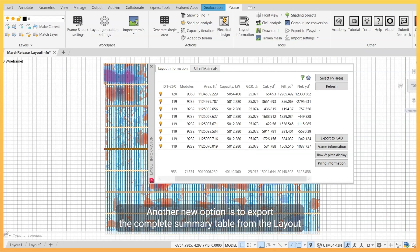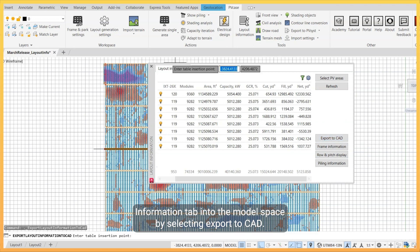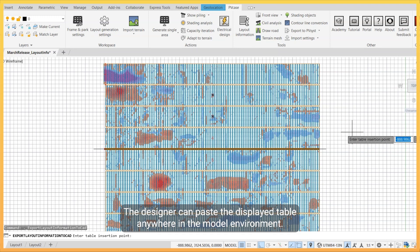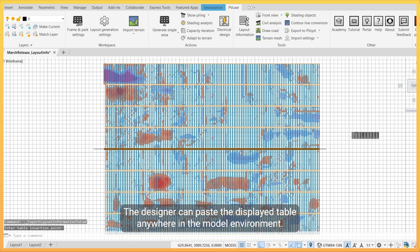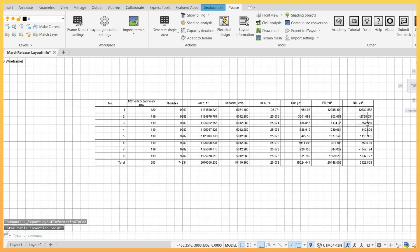Another new option is to export the complete summary table from the layout information tab into the model space. By selecting export to CAD, the designer can paste the display table anywhere in the model environment.